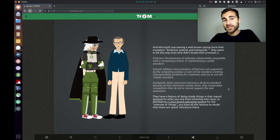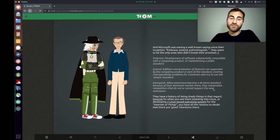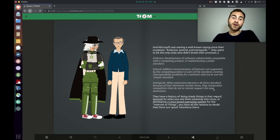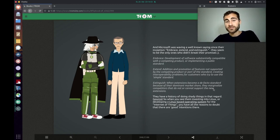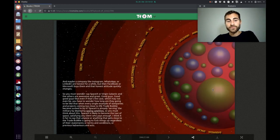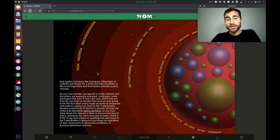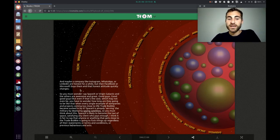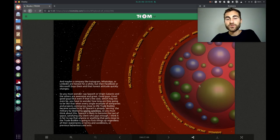So when you see them investing into Linux or developing a Linux-based operating system for the Internet of Things, you have all the reasons to doubt that there are good intentions there. And maybe a company like Instagram, WhatsApp or LinkedIn are honest for a while, but then Facebook or Microsoft buys them and that honest attitude quickly changes.